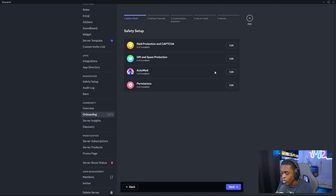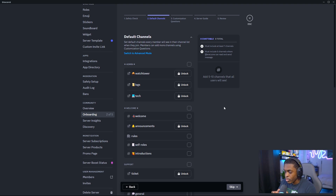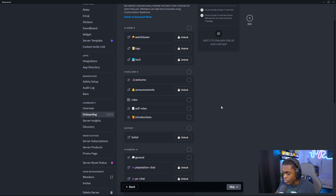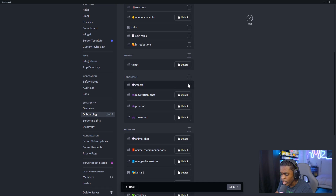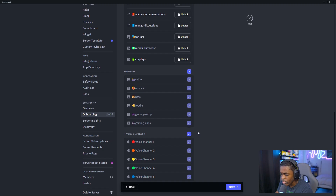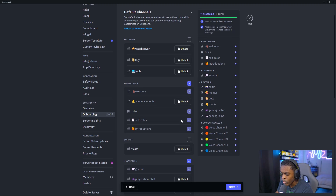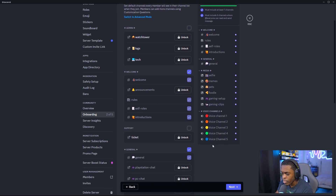Once you set all of your keywords inside of your auto mod, you can go over to step two. This is where you're going to unlock all the channels and categories for your new members to see when they first enter your Discord. You're going to have to choose at least seven categories and five channels for everyone to see. I have my general chat open, the media tabs, voice channels, and the welcome section — this is everything they'll be able to see when they first come inside the Discord.